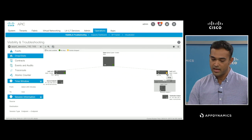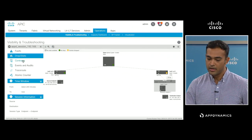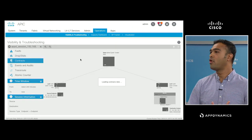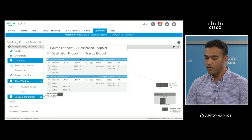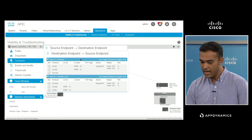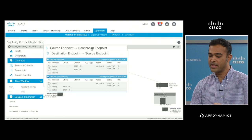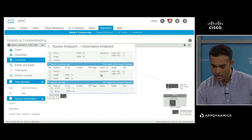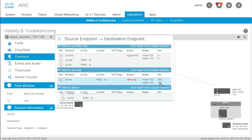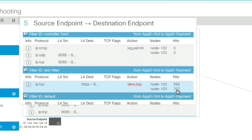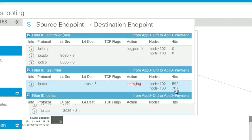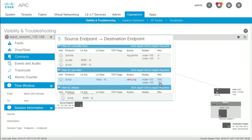You can go down even further and take a look at the contract. A contract is a policy construct which defines ACLs as well as forwarding for ACI. If I look at the source-to-destination contract here, I can see some hits for a deny, which means the packets are getting dropped. So if I fix this, the issue will be resolved — it was the network that was causing the problem.